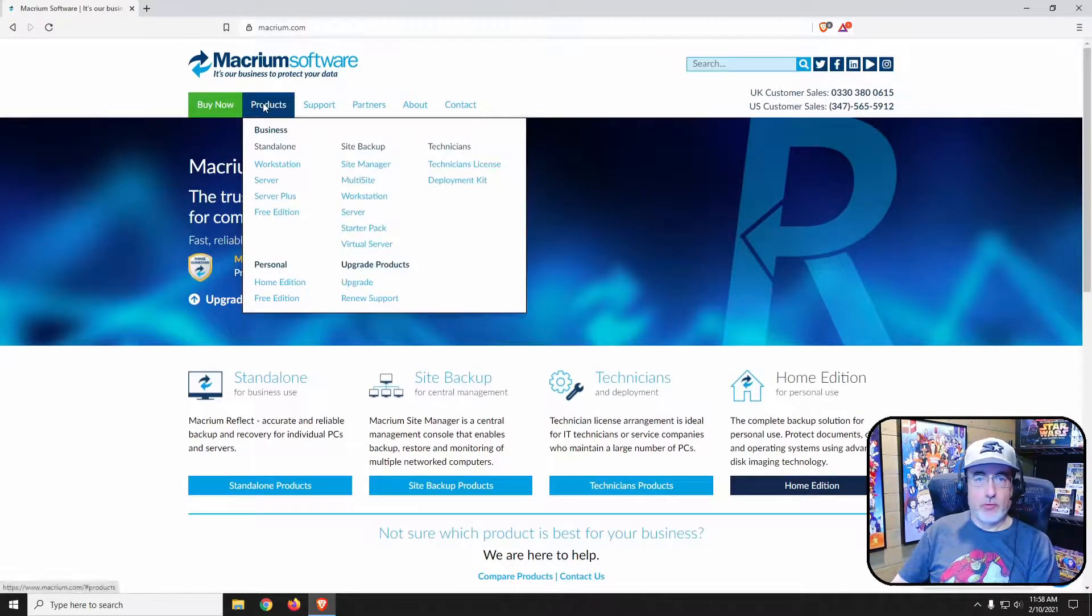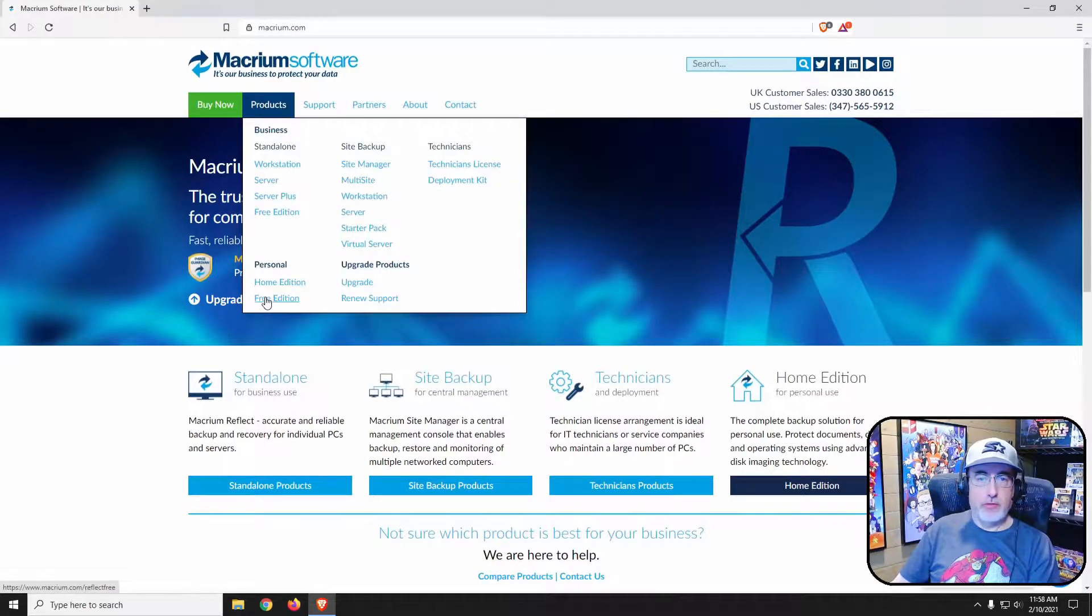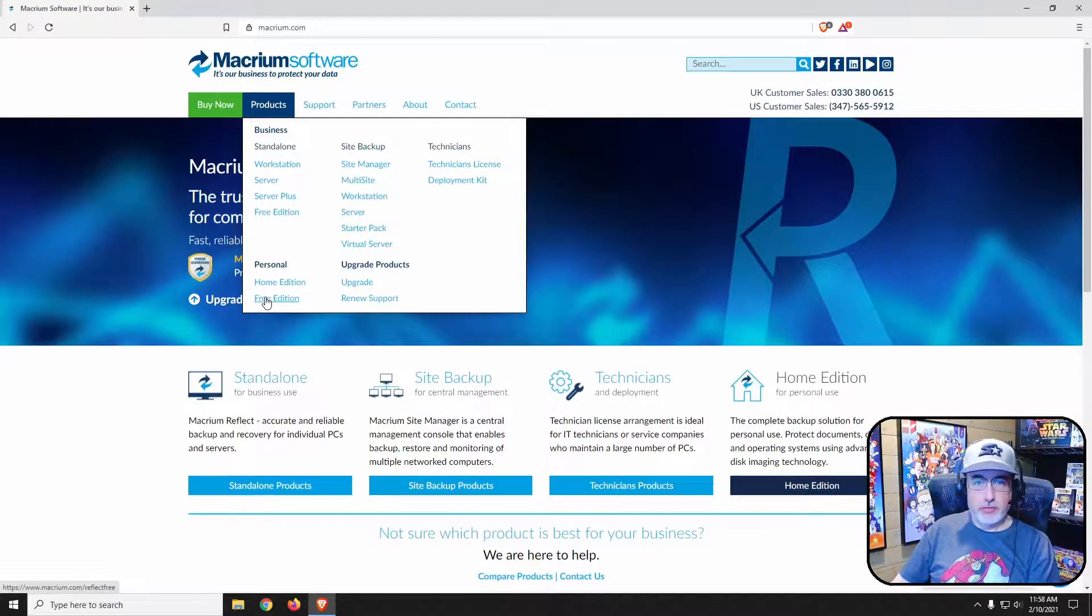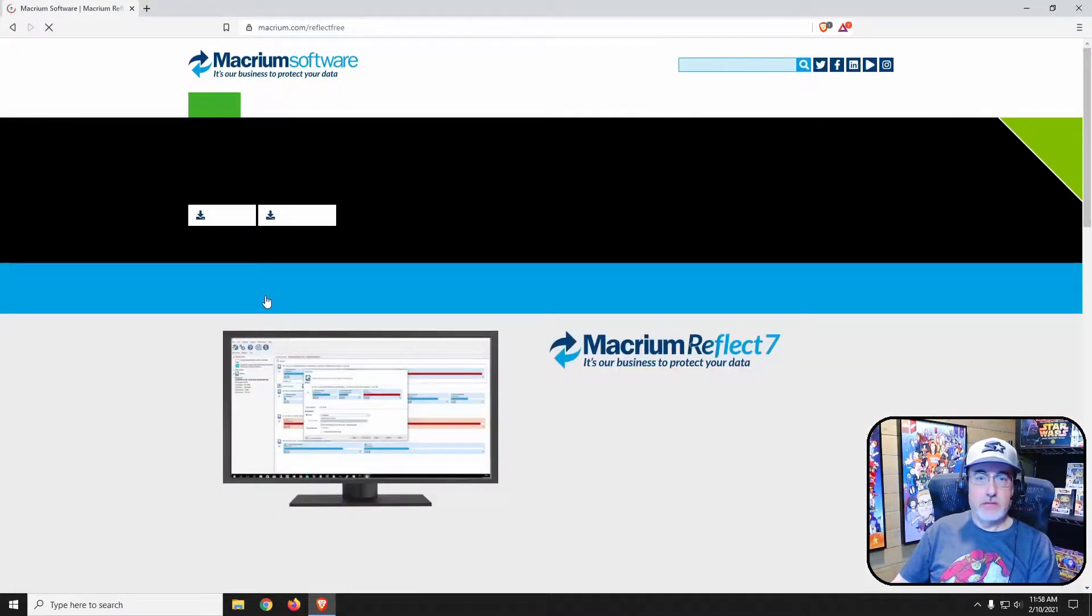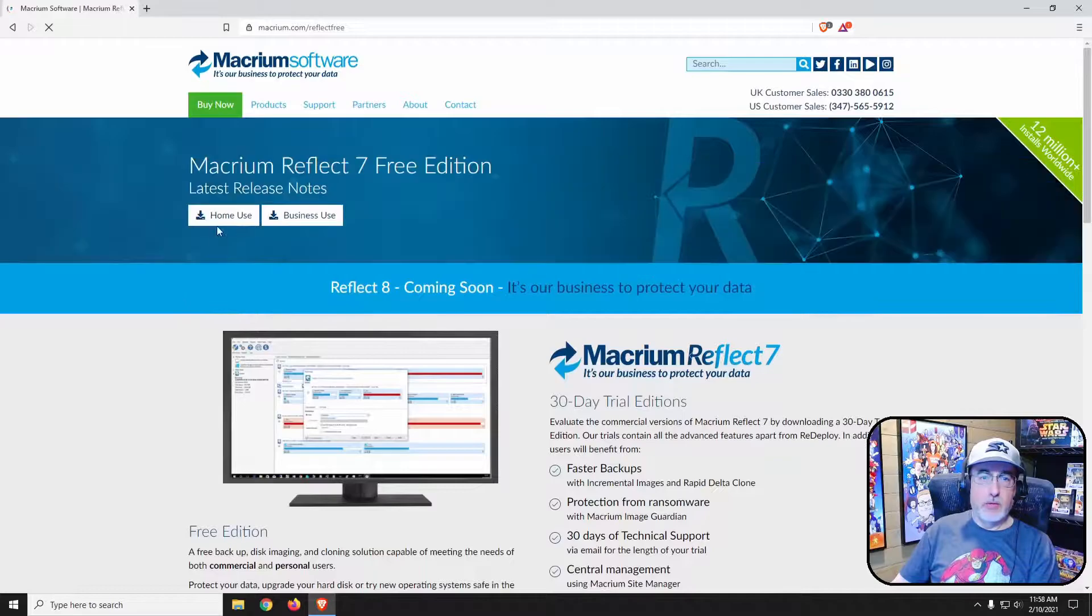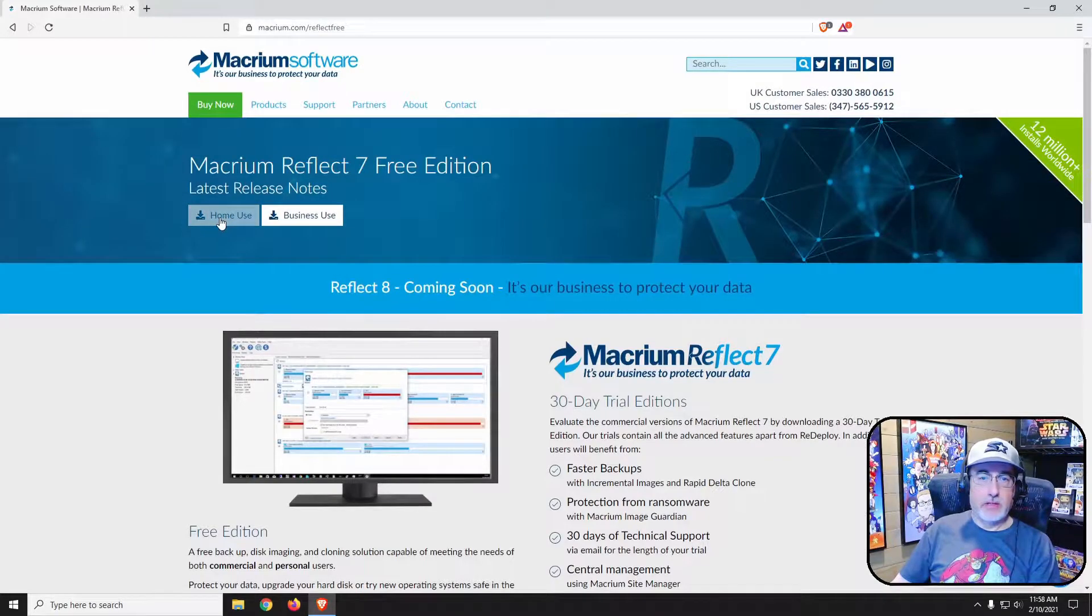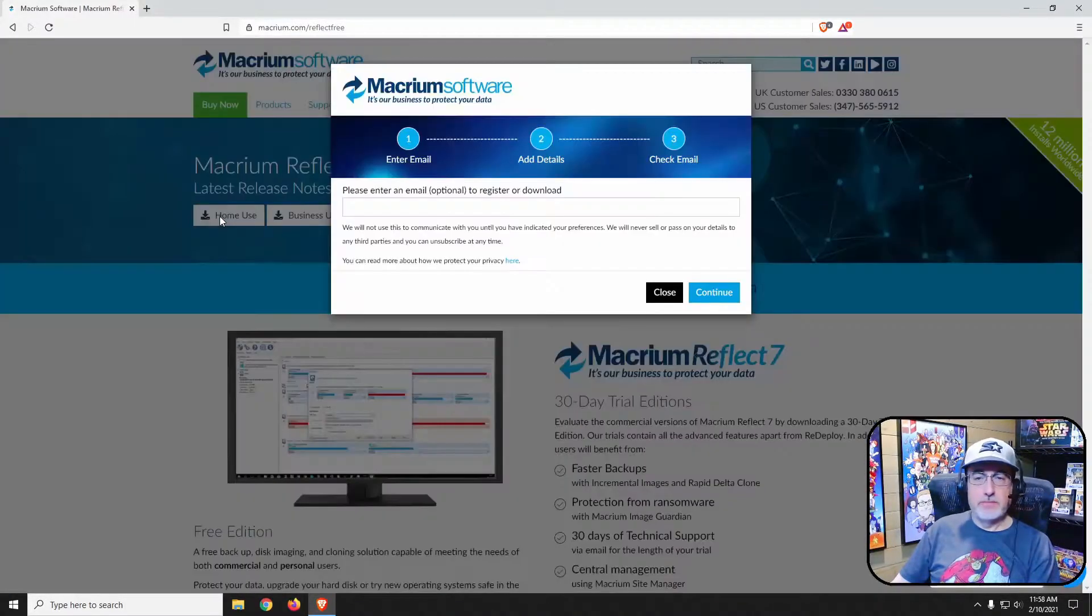Scroll over products and go down to free edition under personal. Once there, click on the home use button.